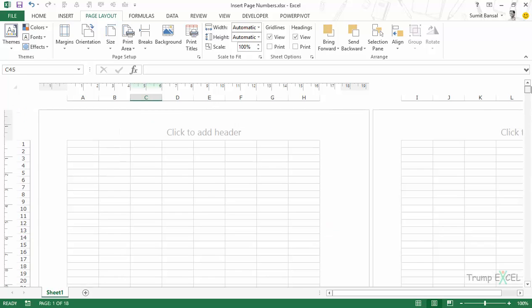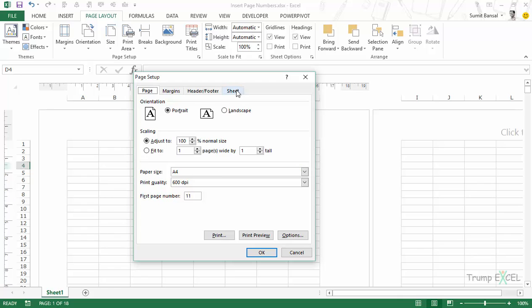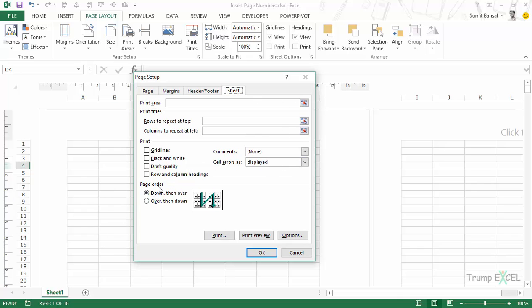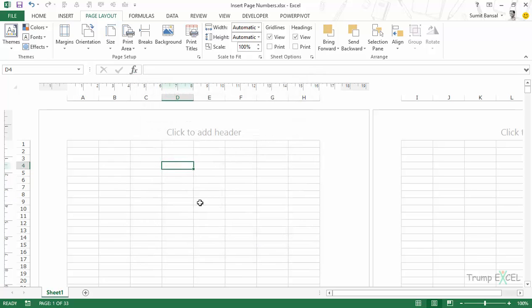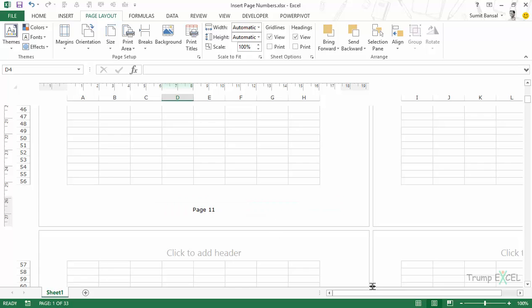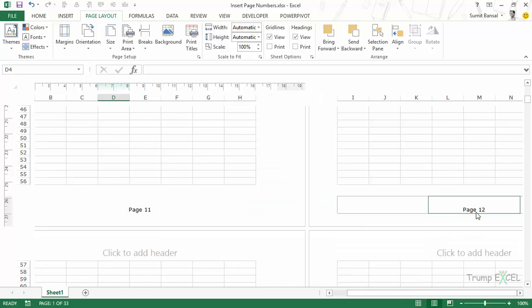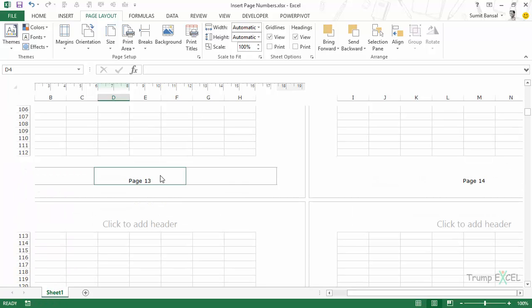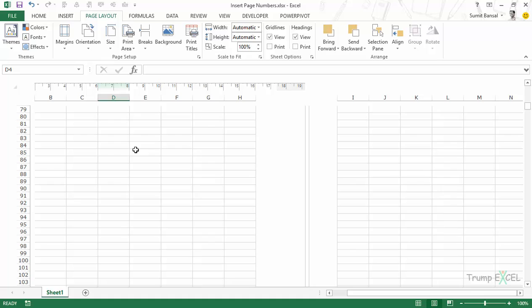What if you have data across columns and want page number two to be the column to the right rather than below? You can change the page order. Go to the Page Setup dialog box, then the Sheet tab. Here you have the Page Order option — currently it goes 'down, then over,' but you can change this to 'over, then down.' When I click OK, this is page 11 (our starting number) and to the right is page 12. Scrolling down shows 13, and to its right is 14. So this is how you can insert page numbers, change the starting number, and change the order using the Page Setup dialog box.